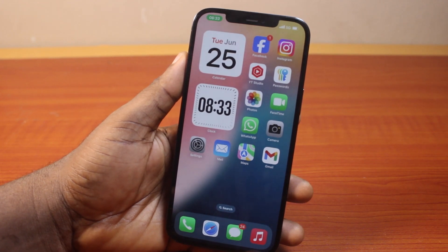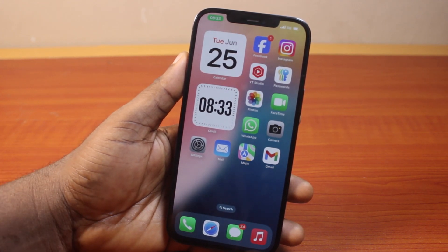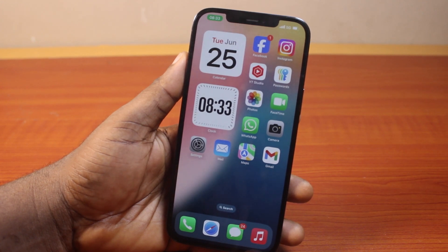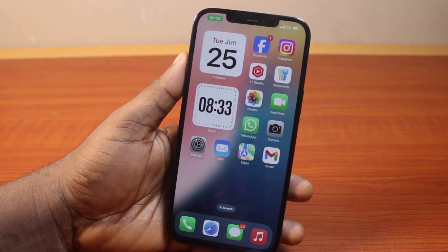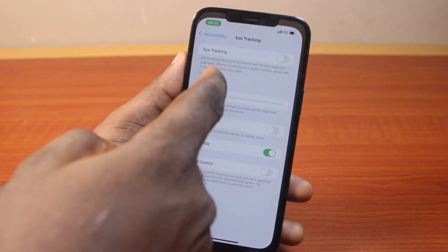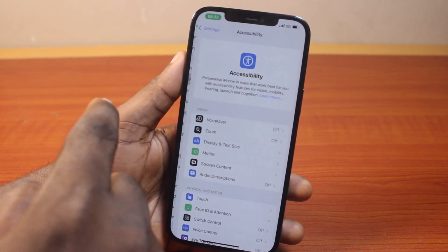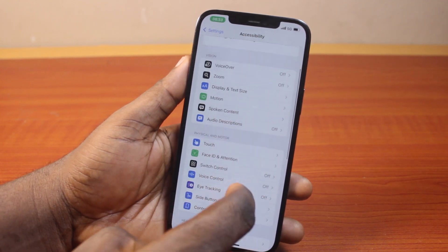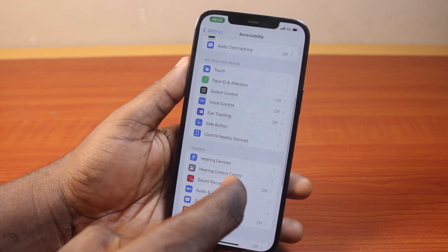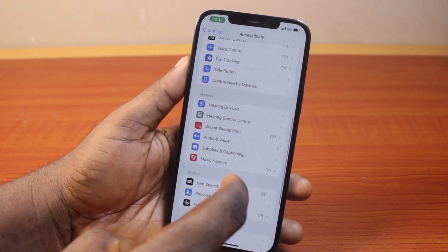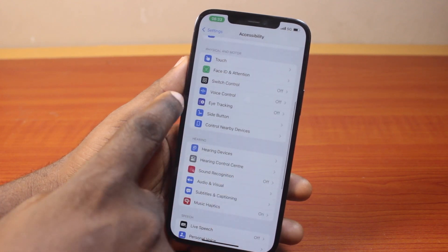When you want to use Dual Control on your iPhone, you need to make sure you turn on eye tracking first. With the eye tracking feature turned on, Dual Control will assist you in controlling your phone effectively. To do this, go to your iPhone Settings, scroll down and select Accessibility, then scroll down until you get to Eye Tracking.